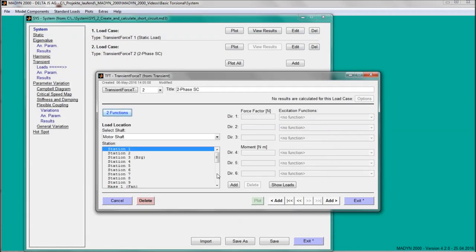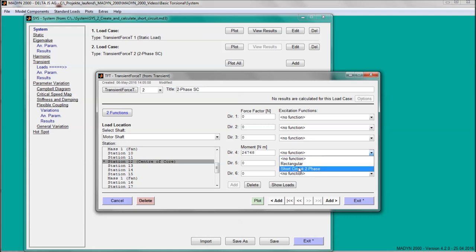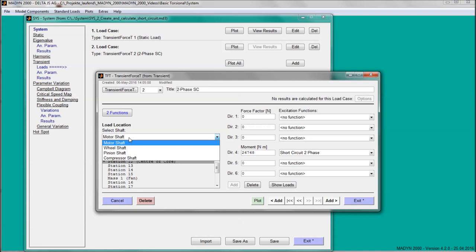When the required functions are ready, they have to be combined with the torques. The exciting air-gap torque of the two-phase short-circuit is applied at the motor and the static counter-torque at the compressor.